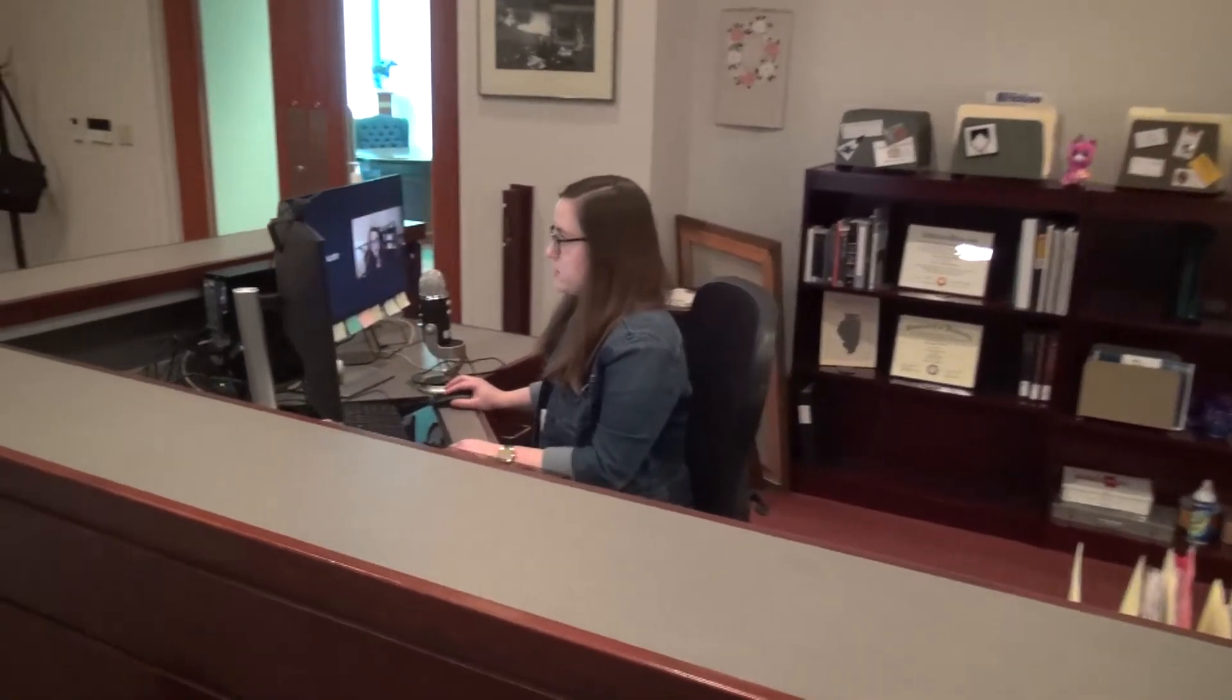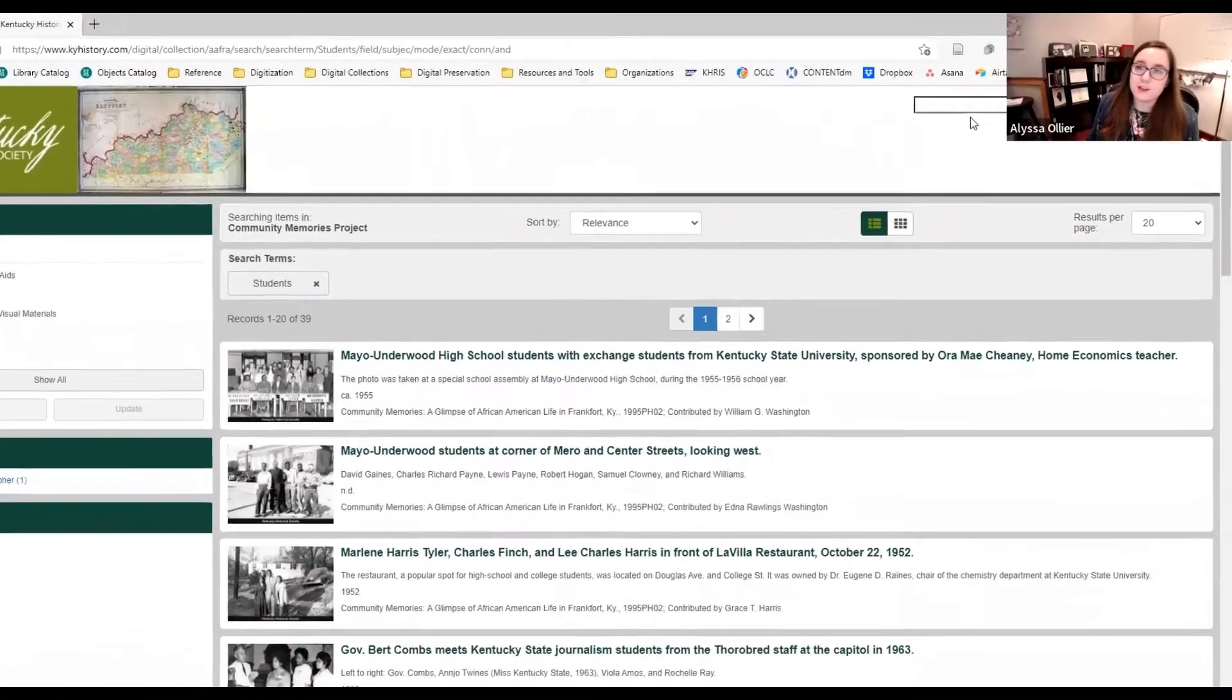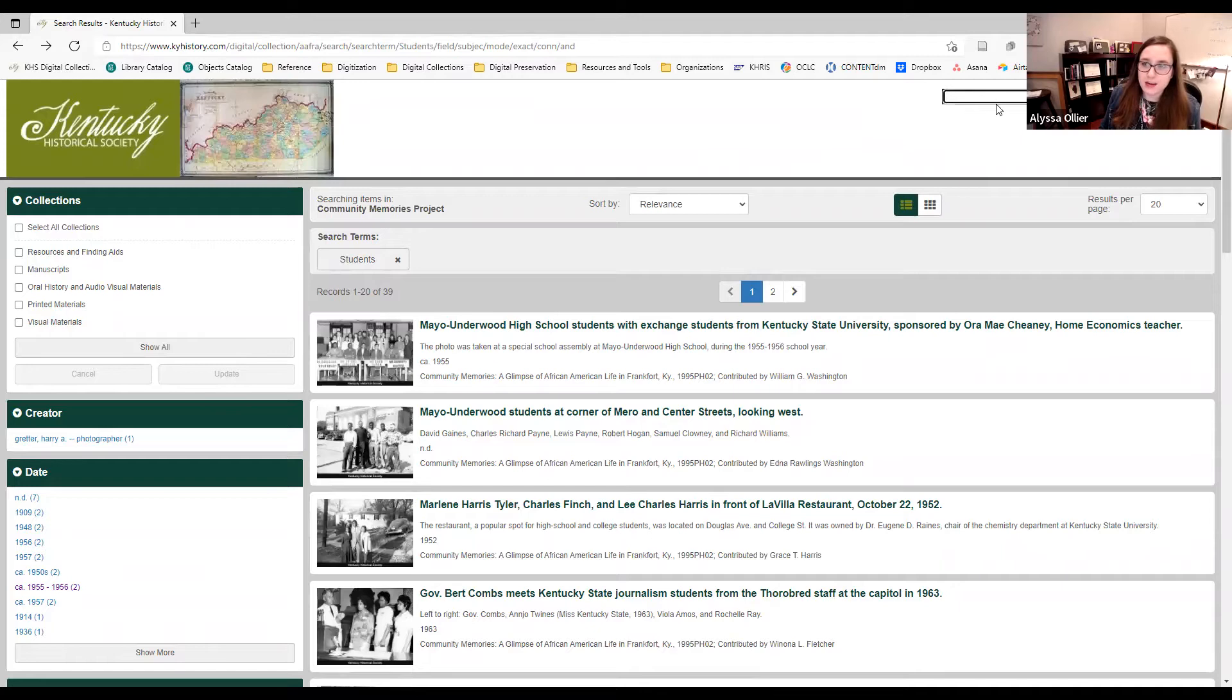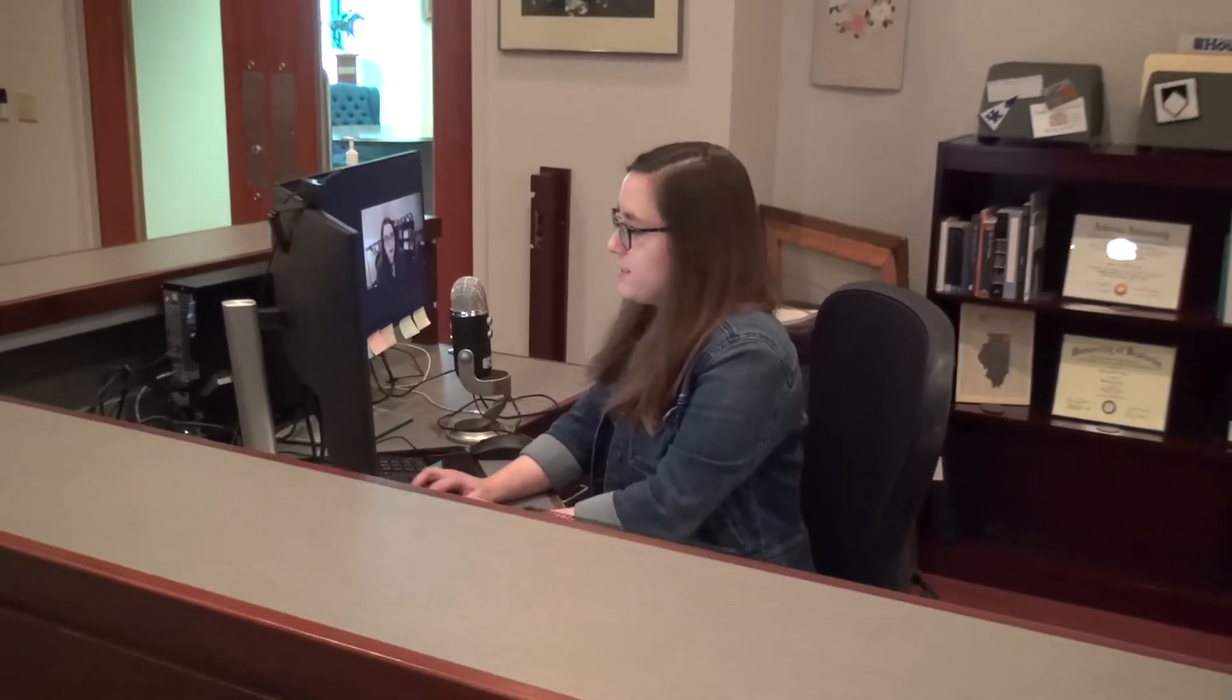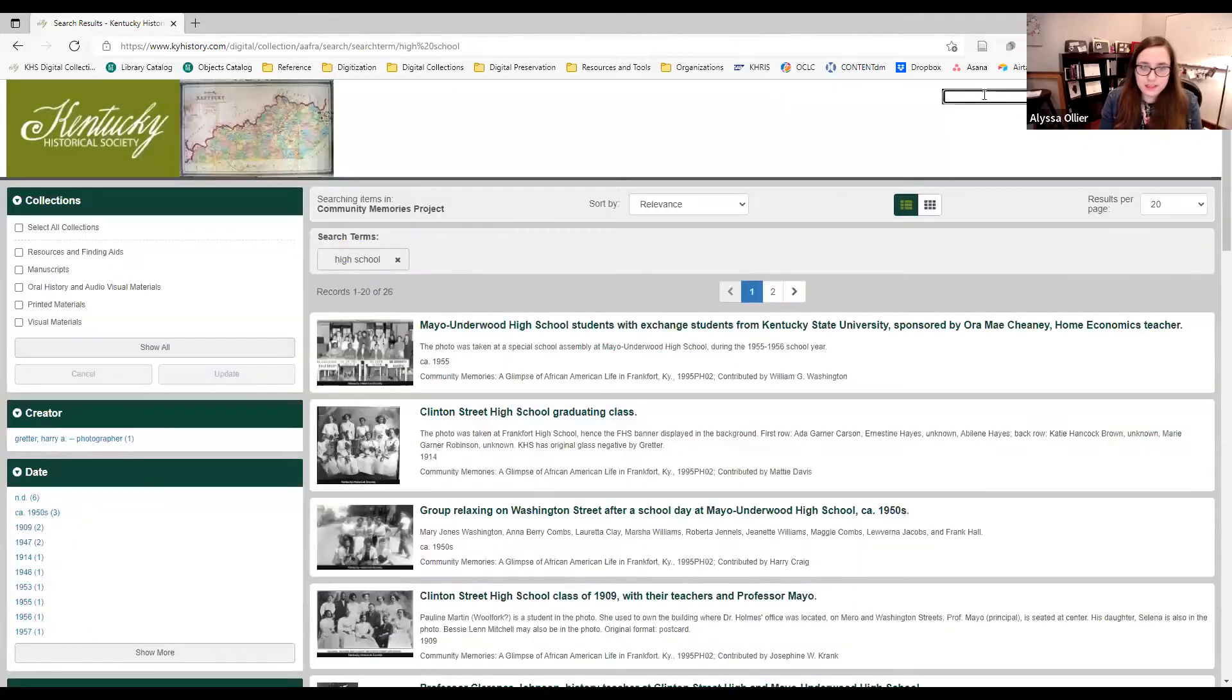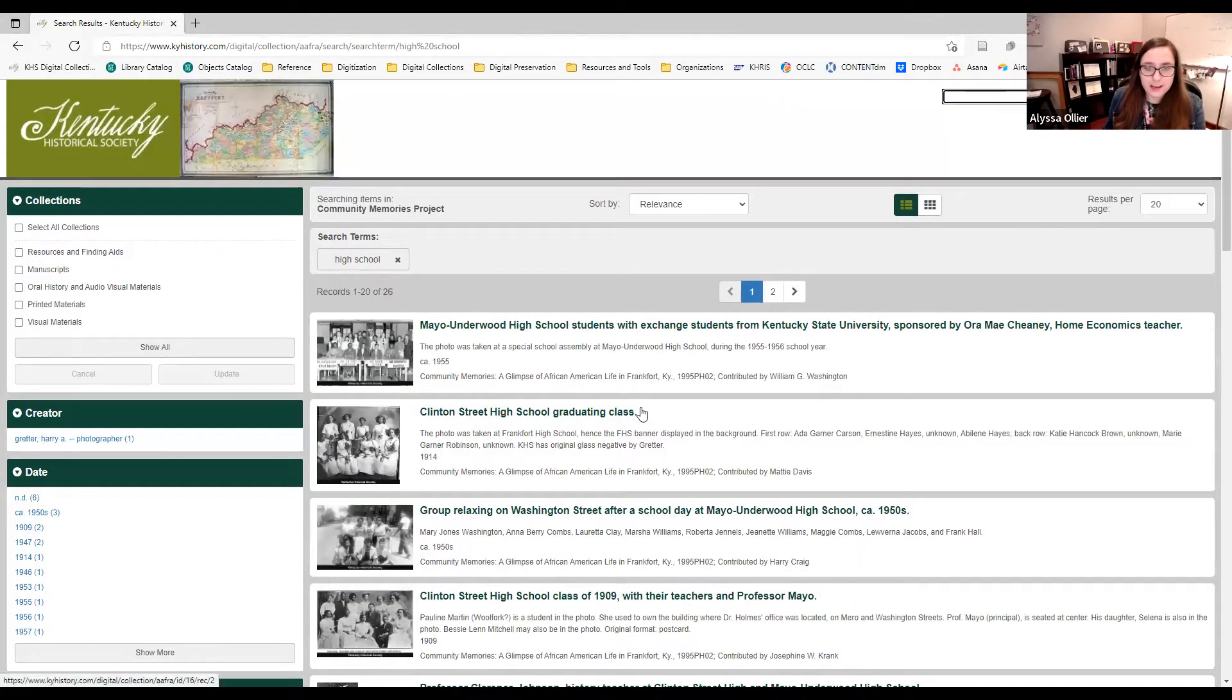And finally, there's one more way you can search and that's to use the search bar up here. If you have a specific search term that relates to your research interests or a specific name or a location, it will search just like Google. So we'll type in the term high school and we'll see everything that has the term high school in the title or the description.